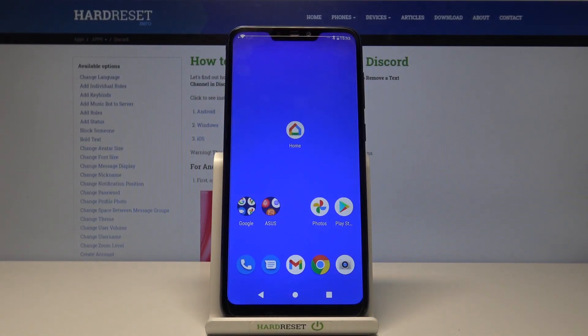Hi and welcome! In today's video I'll be showing you how to delete text channels on Discord.